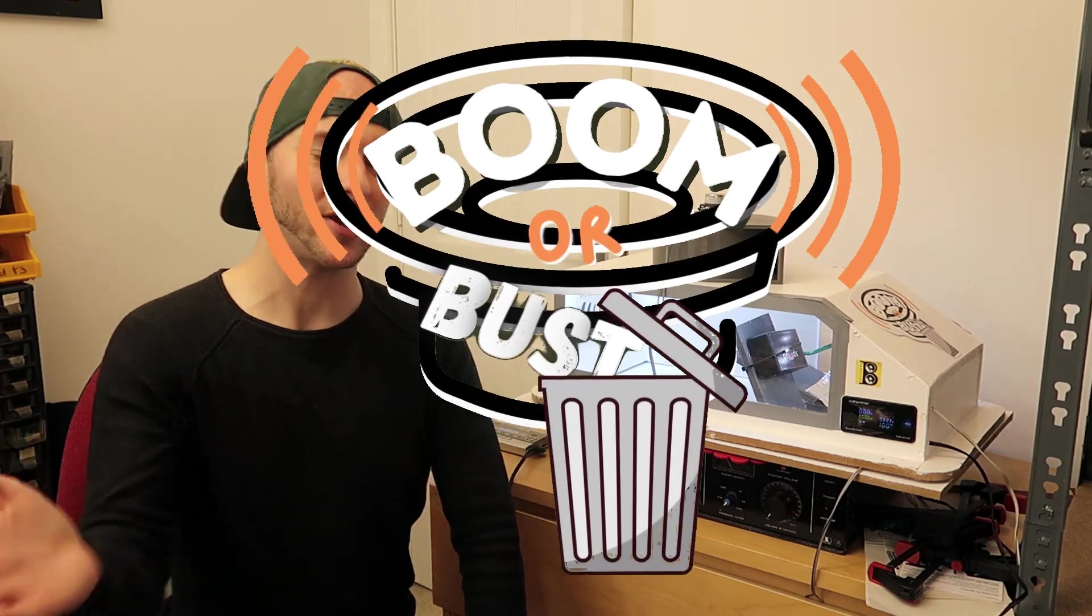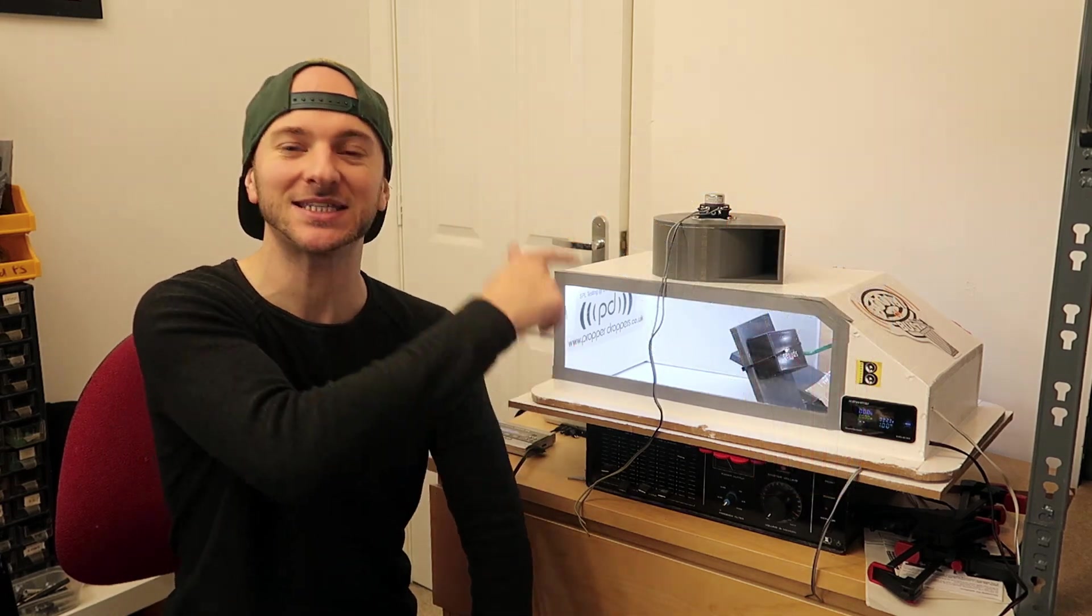What's going on guys, it's episode 15 of Boom or Boss, the show where you design subwoofer enclosures and I 3D print them and we test them to see whose is the loudest.